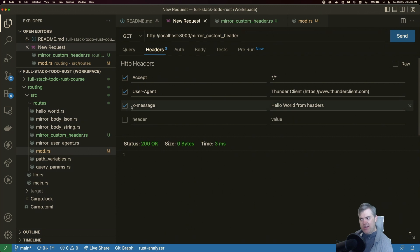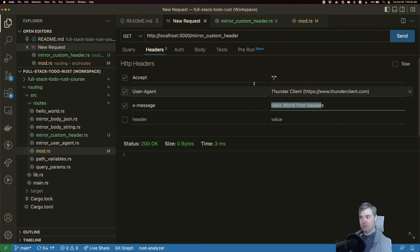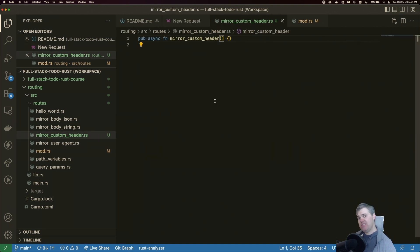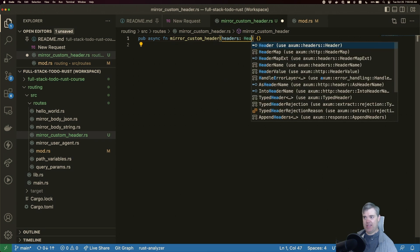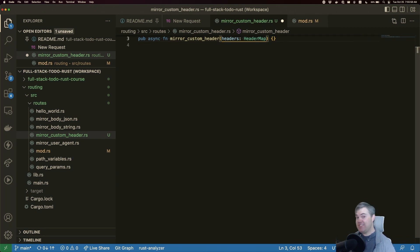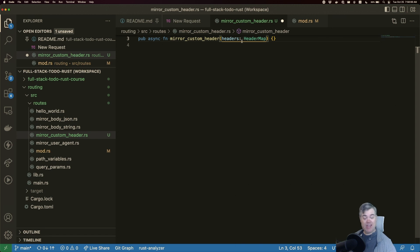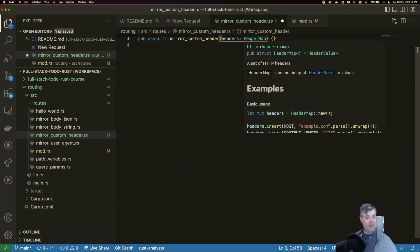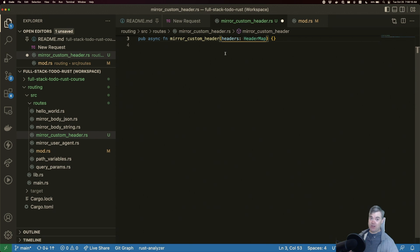Now I want to get this x-message out so we can mirror the message back to us. Previously we used the Headers extractor, but now we're going to use a HeaderMap. It's a very simple function signature — we don't need to do any types or anything else; it's just going to be a map of all the possible headers and we can extract them out. This map can also be used to extract user-agent if you want to get multiple headers at the same time.